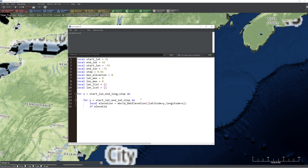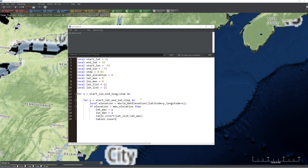Then I say: if the elevation I'm checking is bigger than max_elevation, that means we found a new high point in the terrain. So we set lat_max equals y, lon_max equals x, then we insert these values into a table — we'll insert lat_max into lat_list and lon_max into lon_list. Of course, we also want to make sure max_elevation gets reset to the new value of the elevation we just discovered. Then we close out the if block and both for loops.